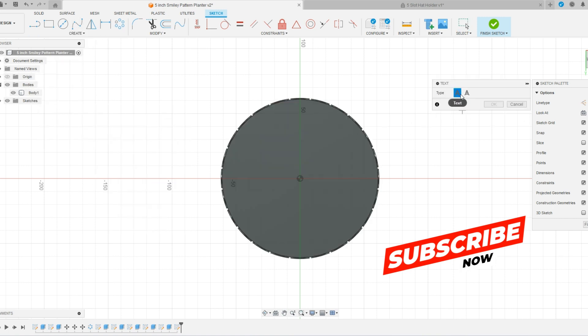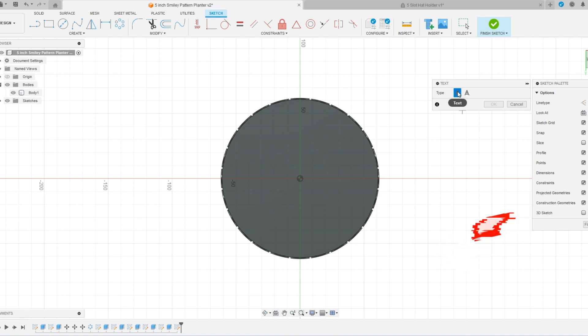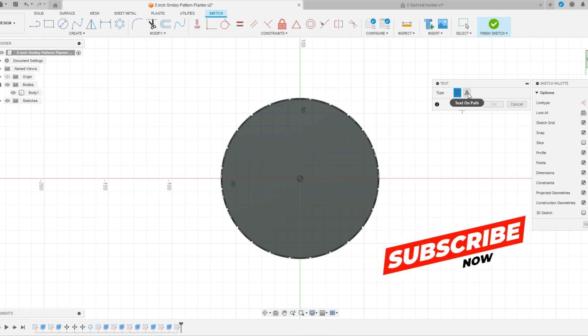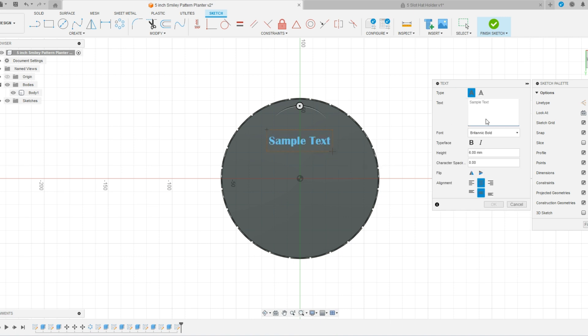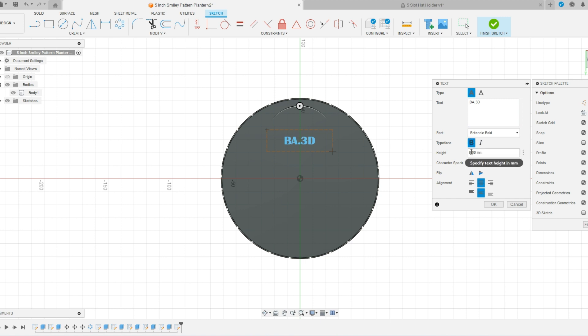Now you have a couple options. You have a text or a text on the path. Today I'm just going to be doing a simple text box where I can click and drag and my simple text is BA.3D and this is the font that I use. You can figure out what font you like best and I do like to set this to a bold just to give me a little bit more room.